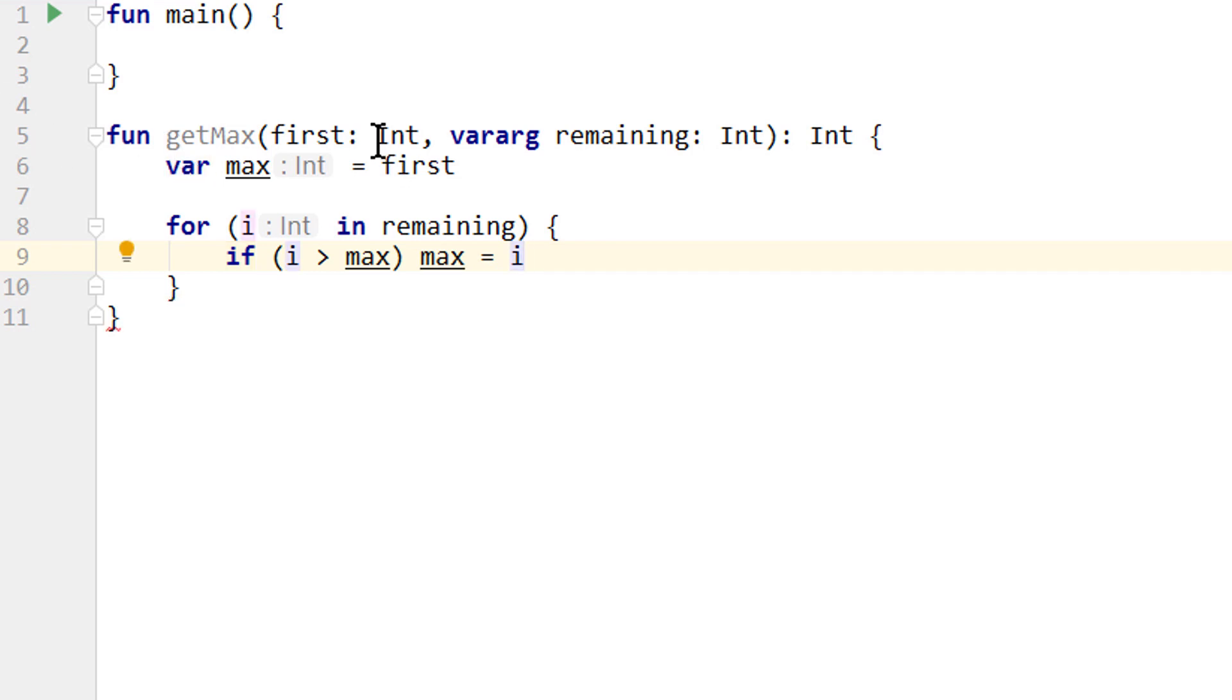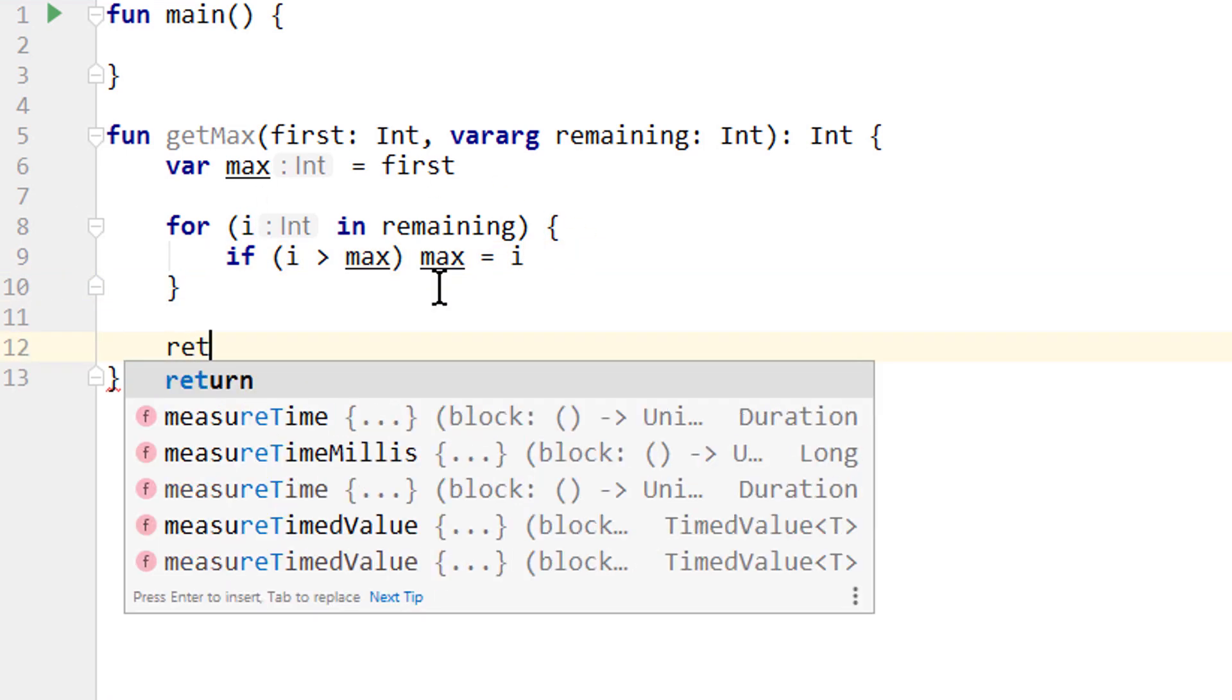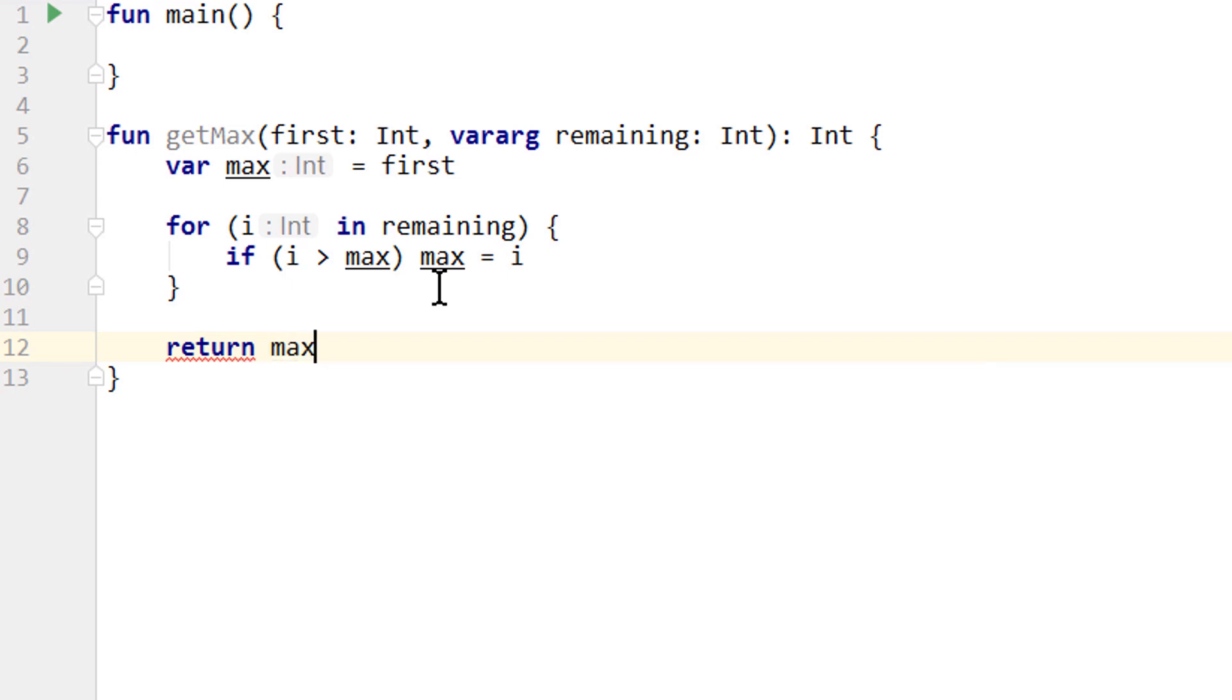So now we start out with the first value. Then we loop through the remaining values, compare each of them with the current max, and at the end of the function we simply return max. So let's try it out.